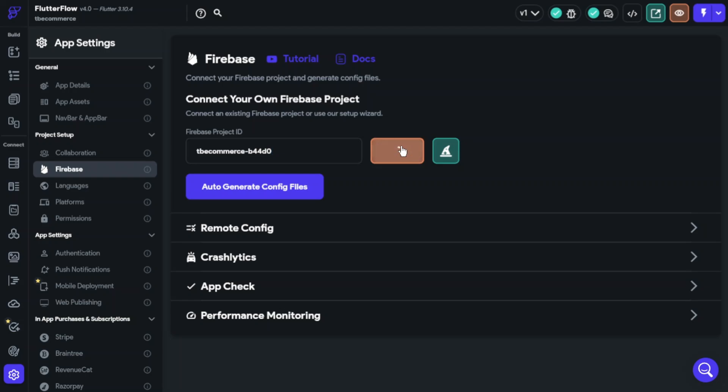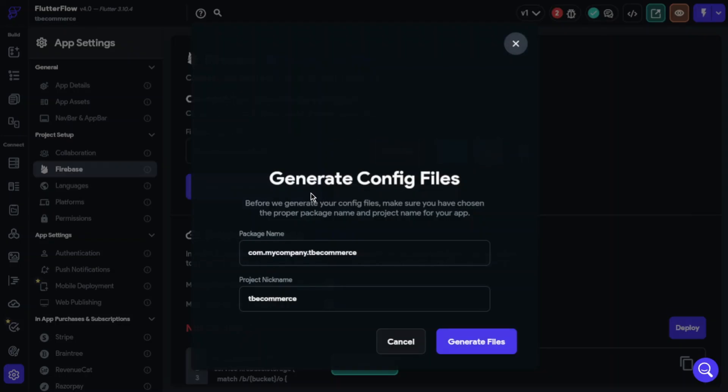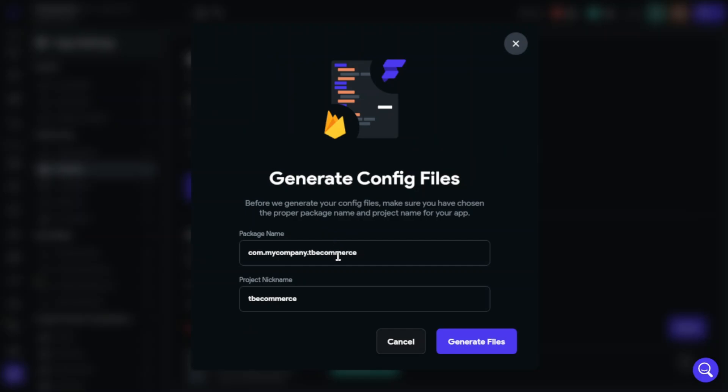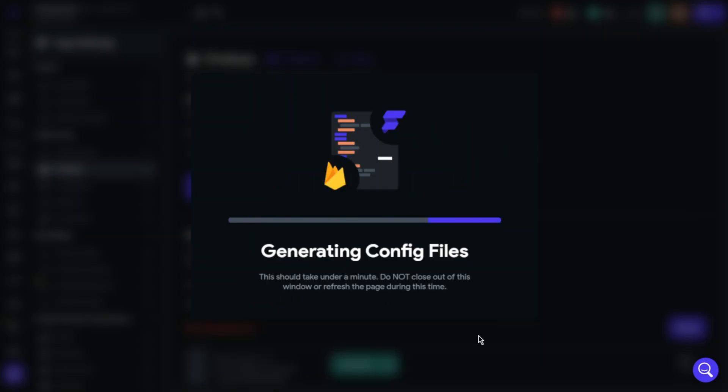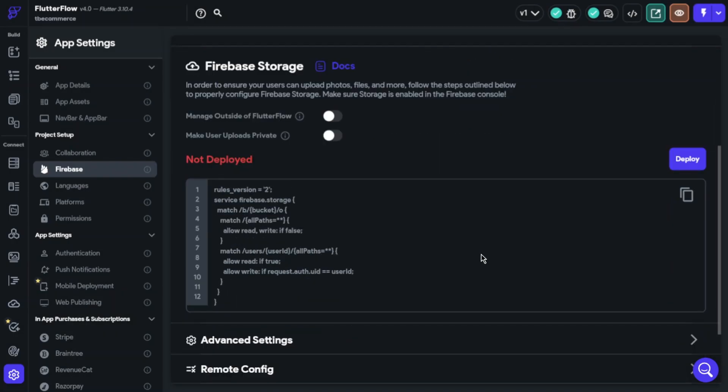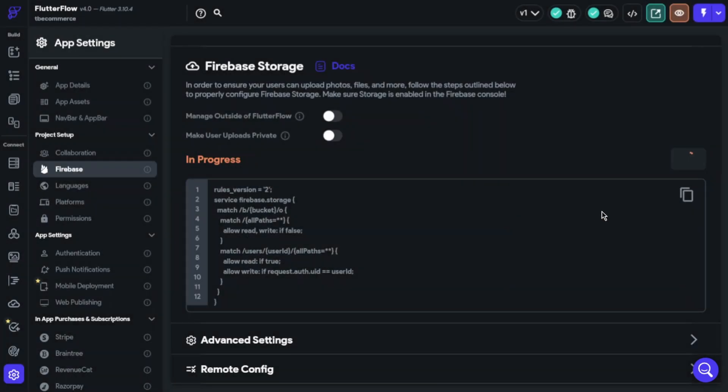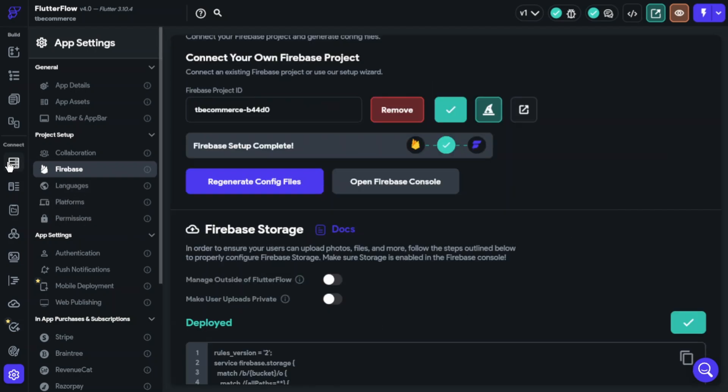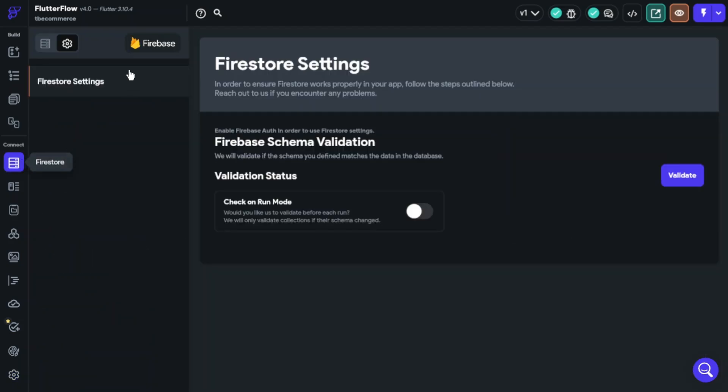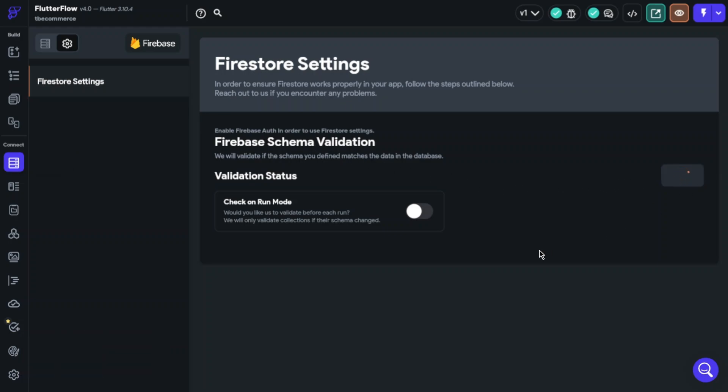Great, now we will auto-generate config files. Also, we will deploy storage option. It's great. Now back to Firebase Settings. We will create the links. We have done here.